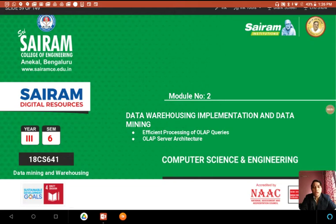In this video we are going to see module 2: data warehousing implementation and data mining. The topic we are going to cover is efficient processing of OLAP queries and OLAP server architecture.